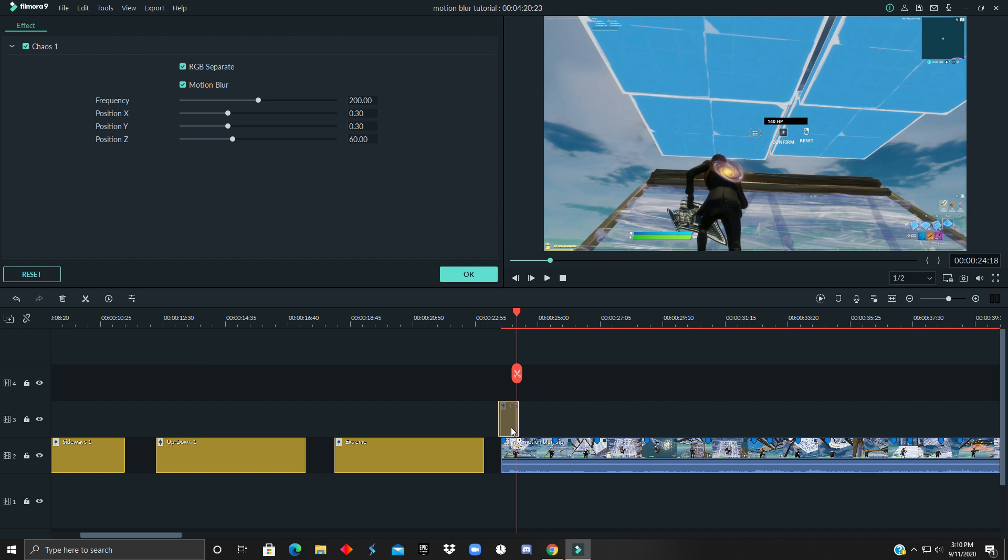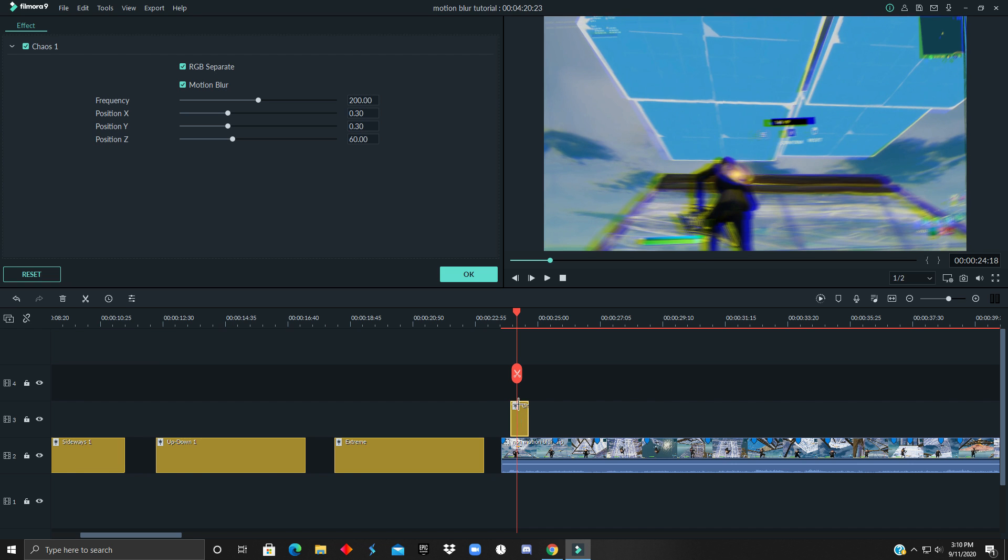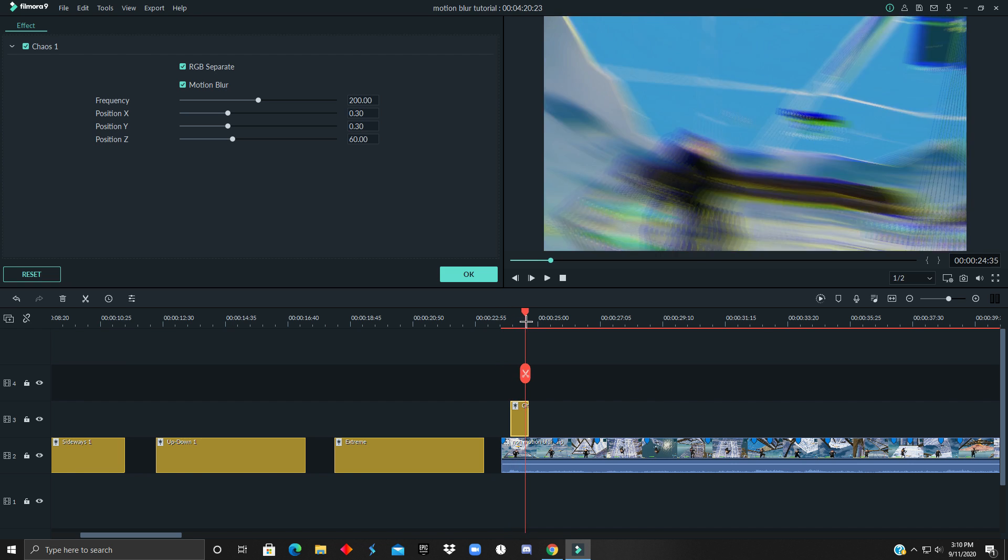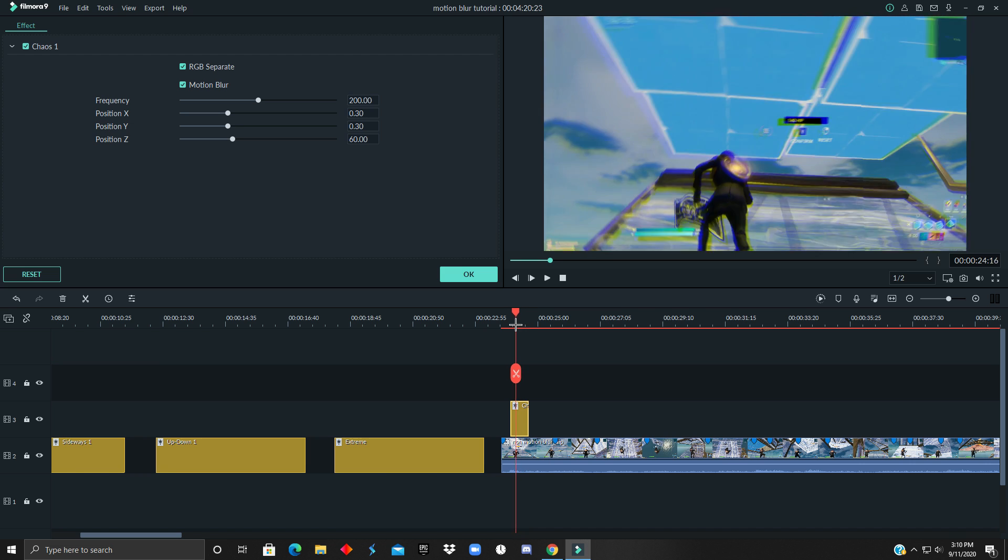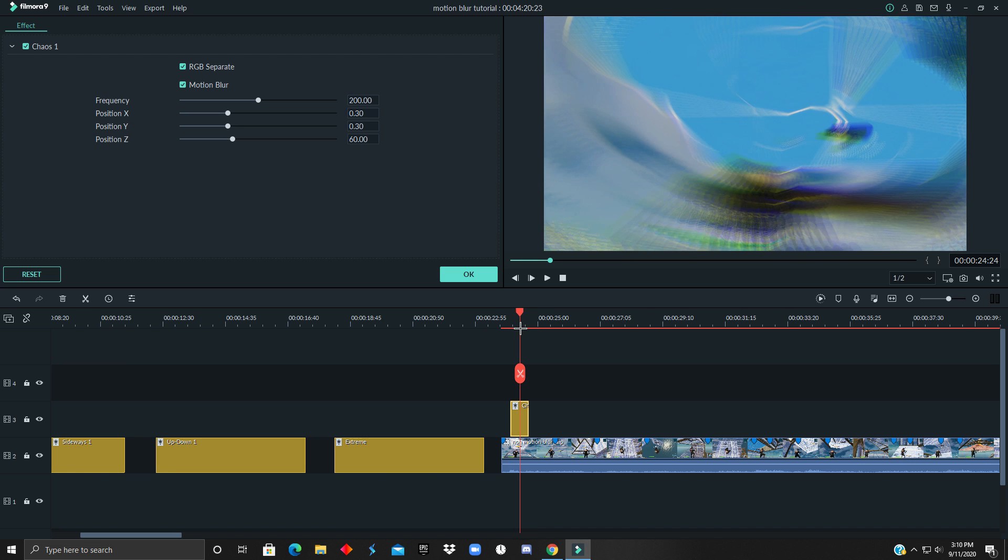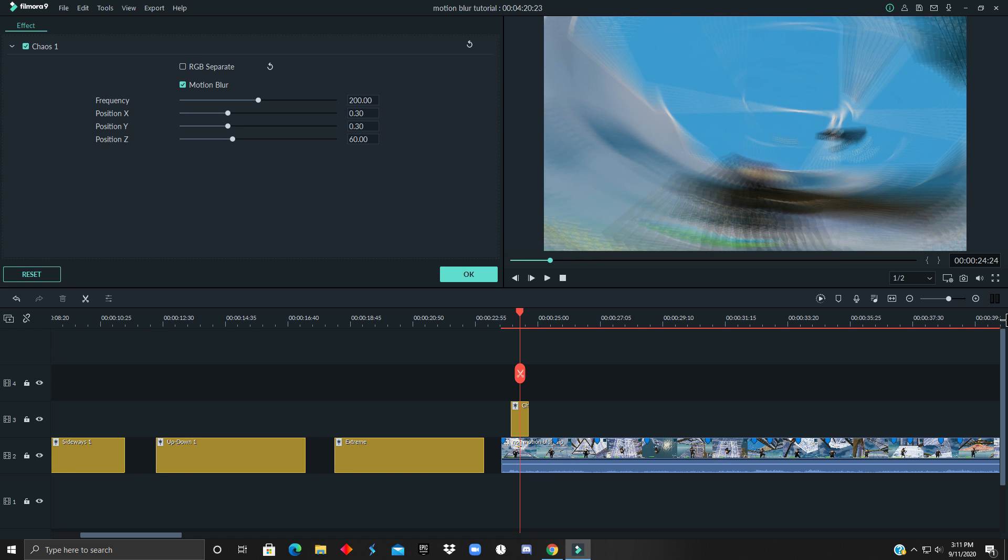and have it right over here. As you guys see, this does not look great whatsoever. What is this, man? All right, we're going to remove RGB. That's the first thing.